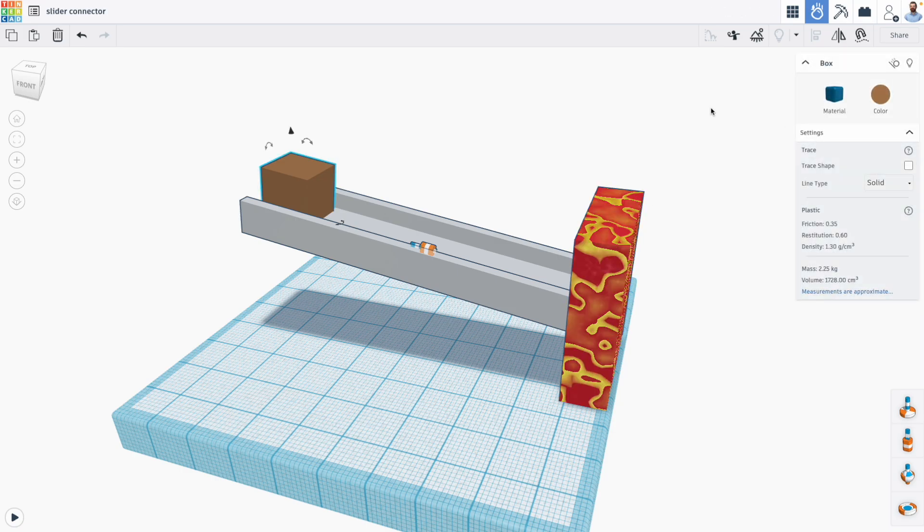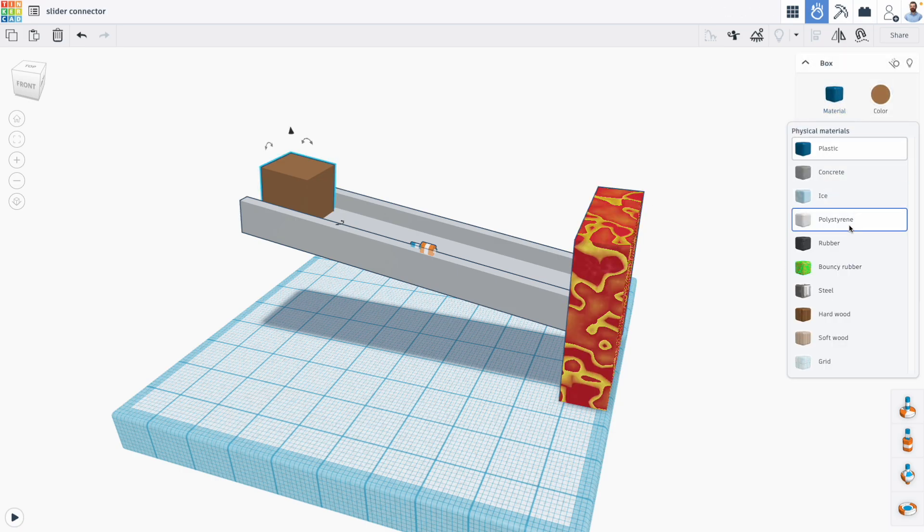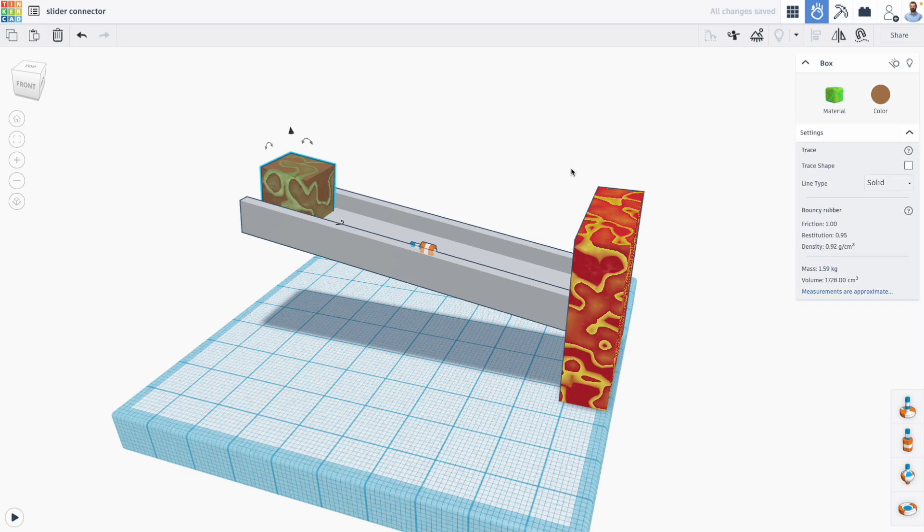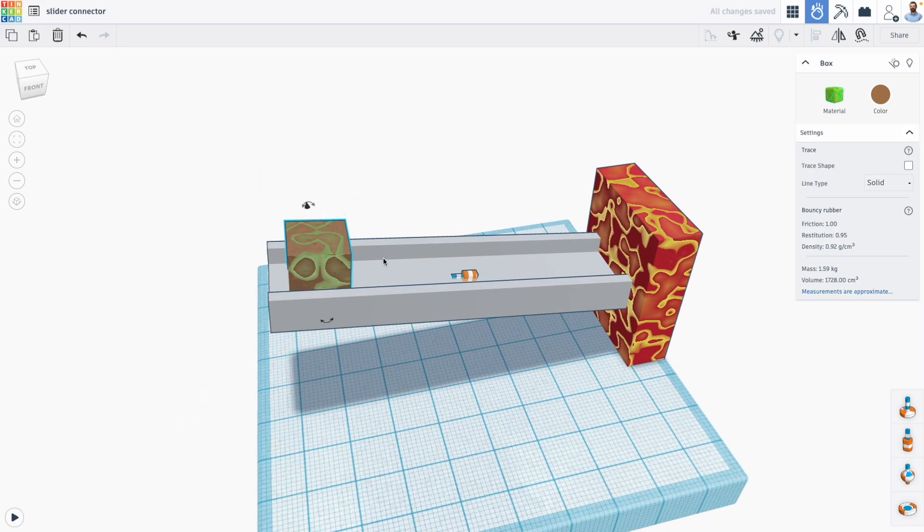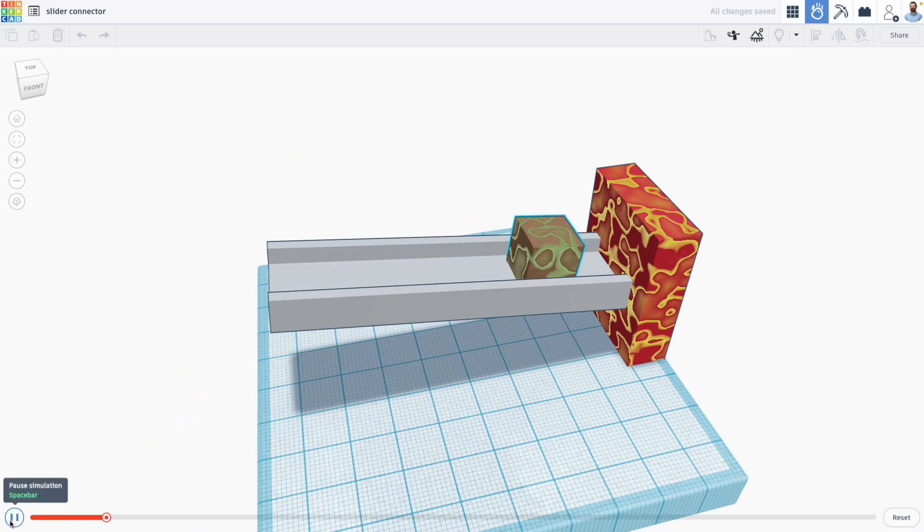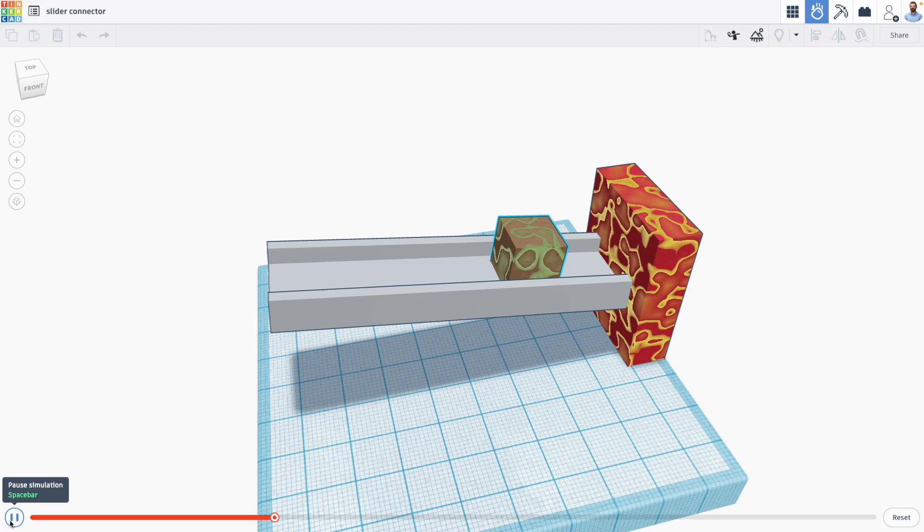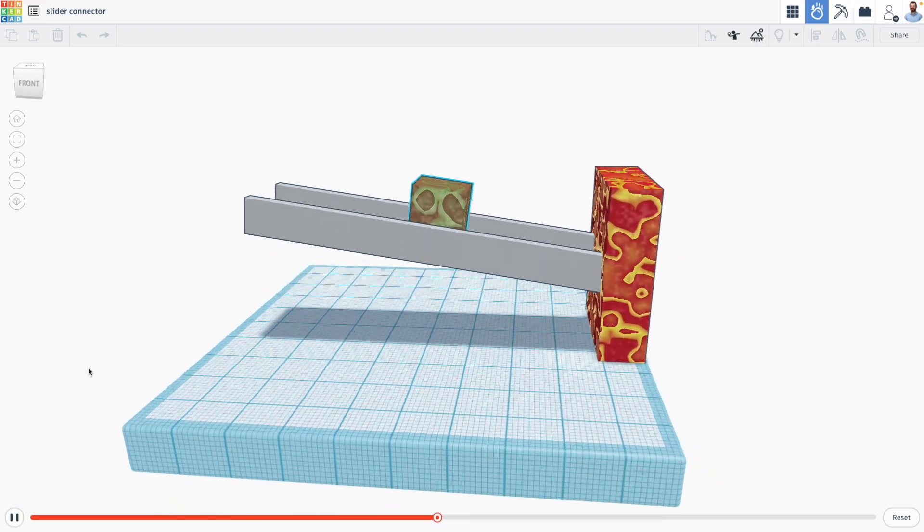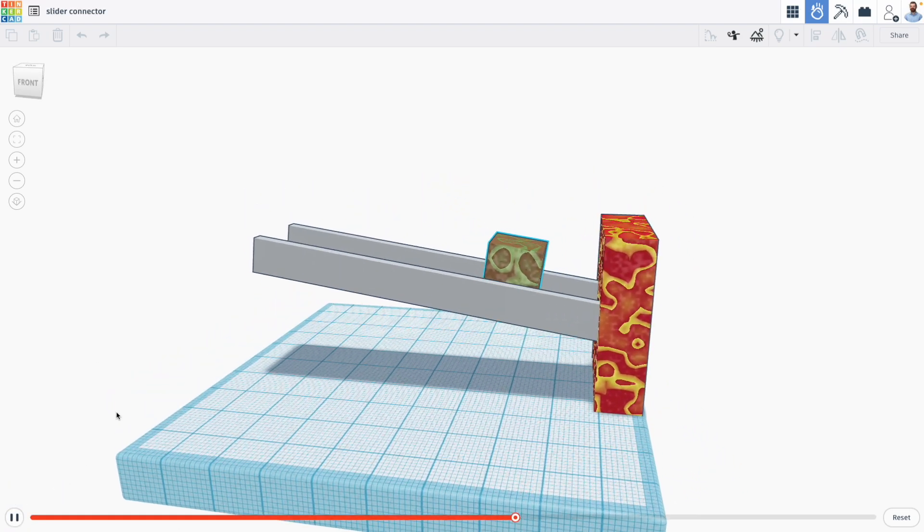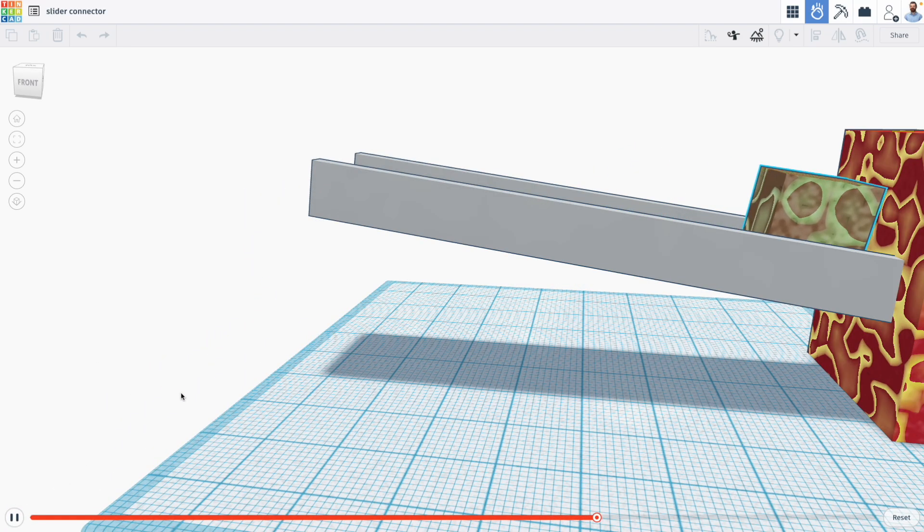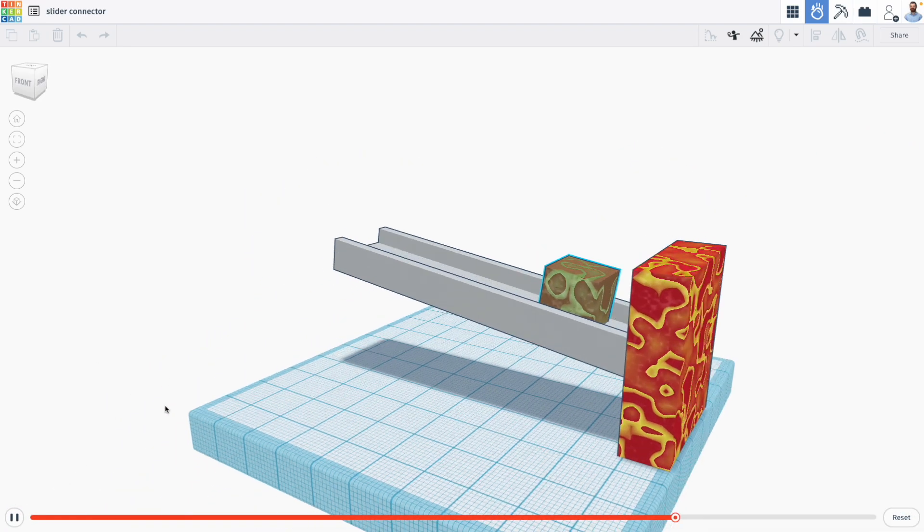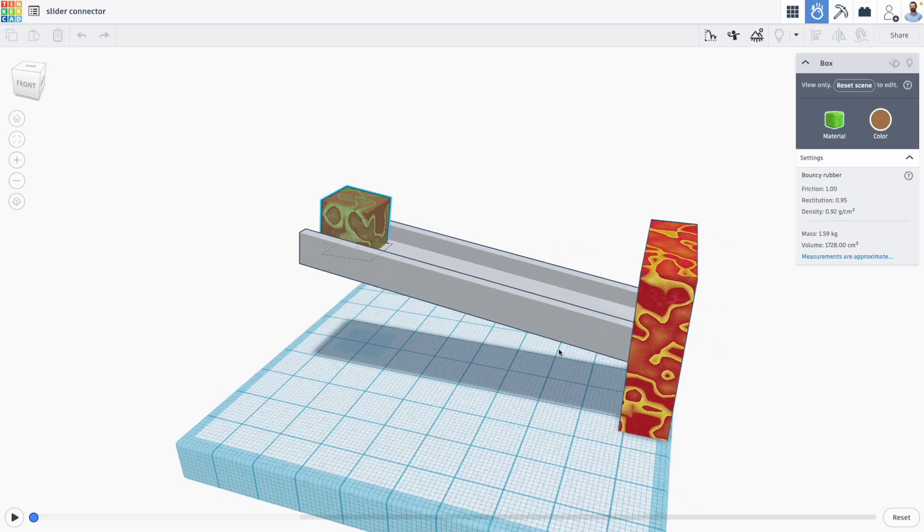I'm also going to make this box bouncy rubber and let's see what happens now. We should see that our box bounces off this wall and gives us a nice bounce in that linear motion using our slider.